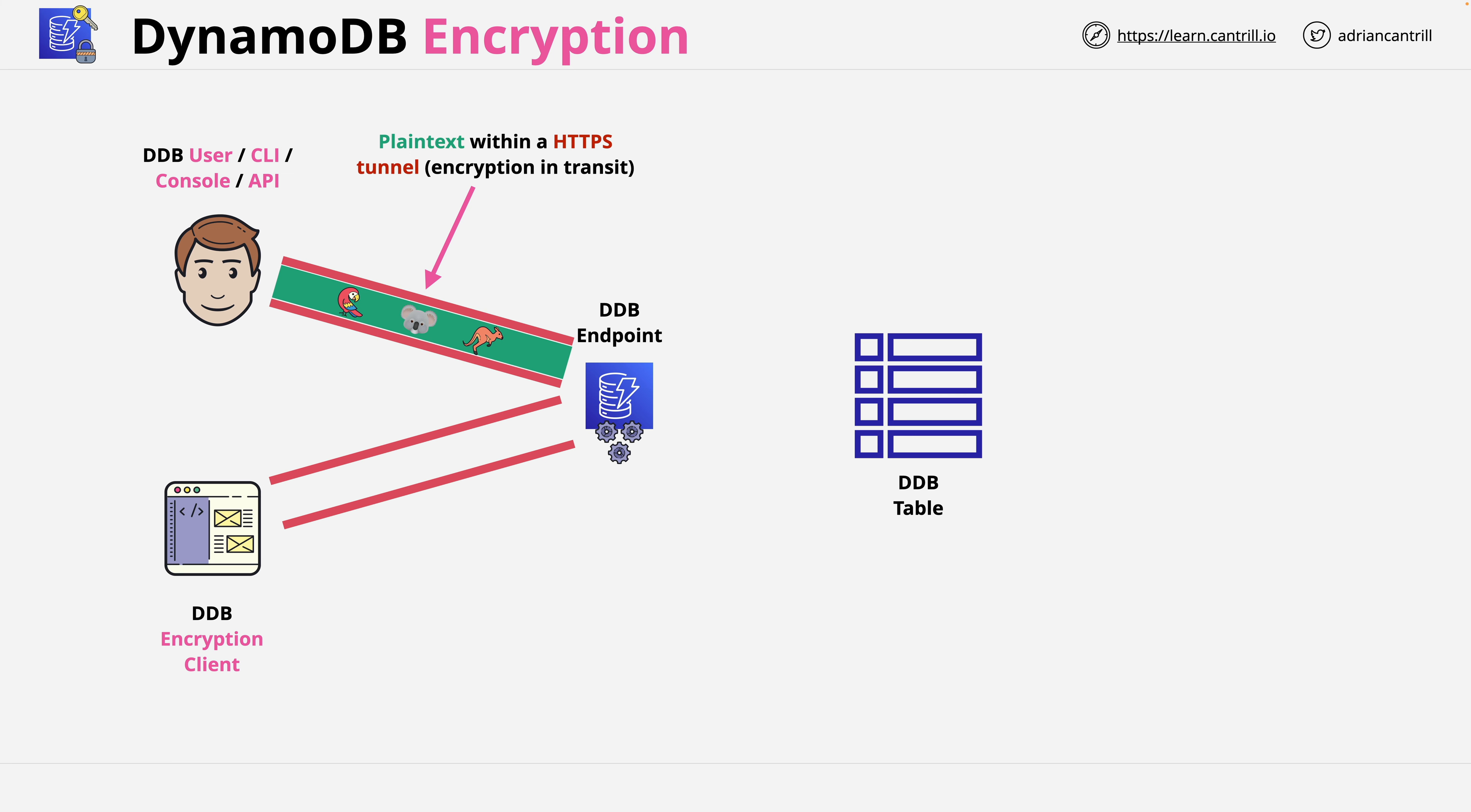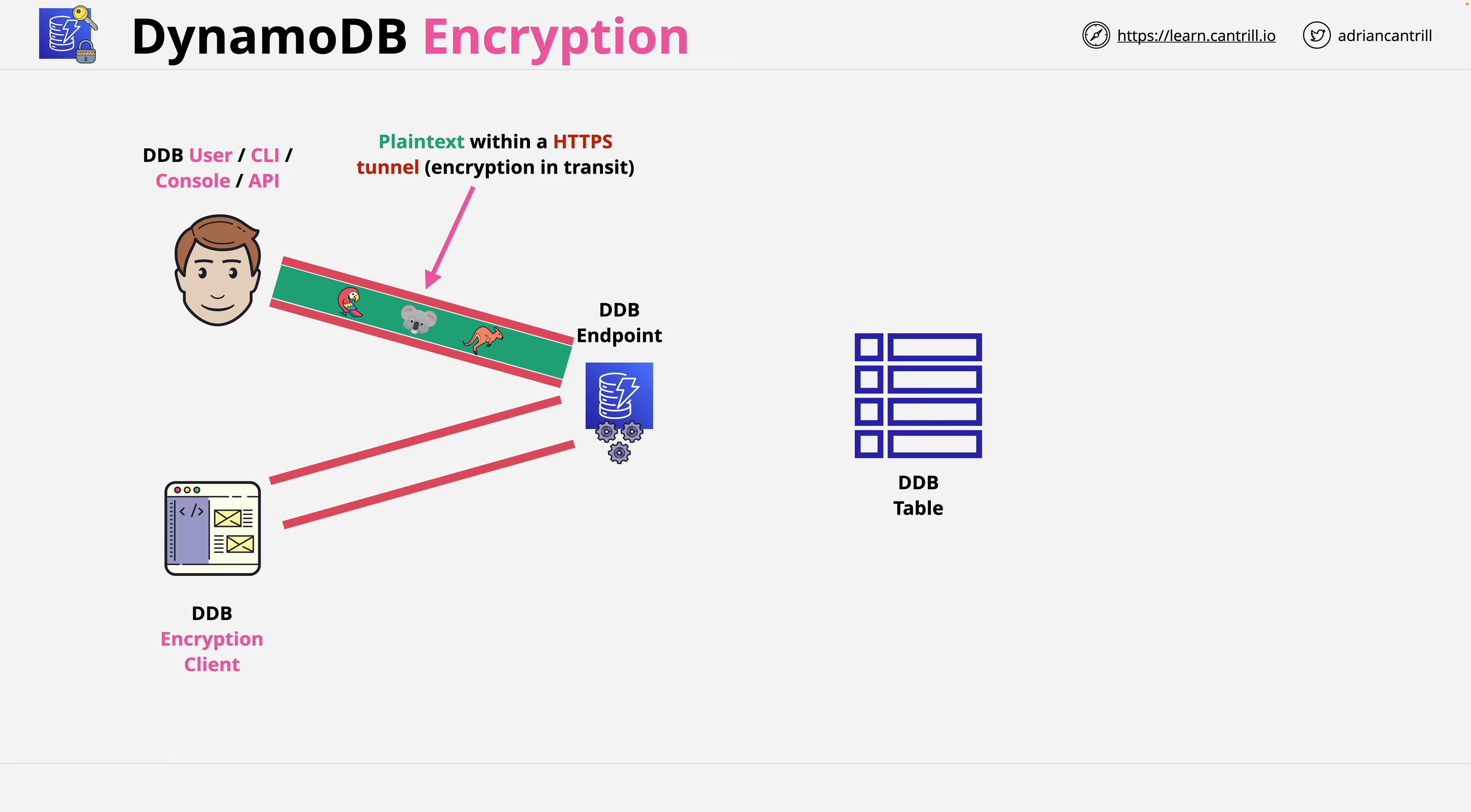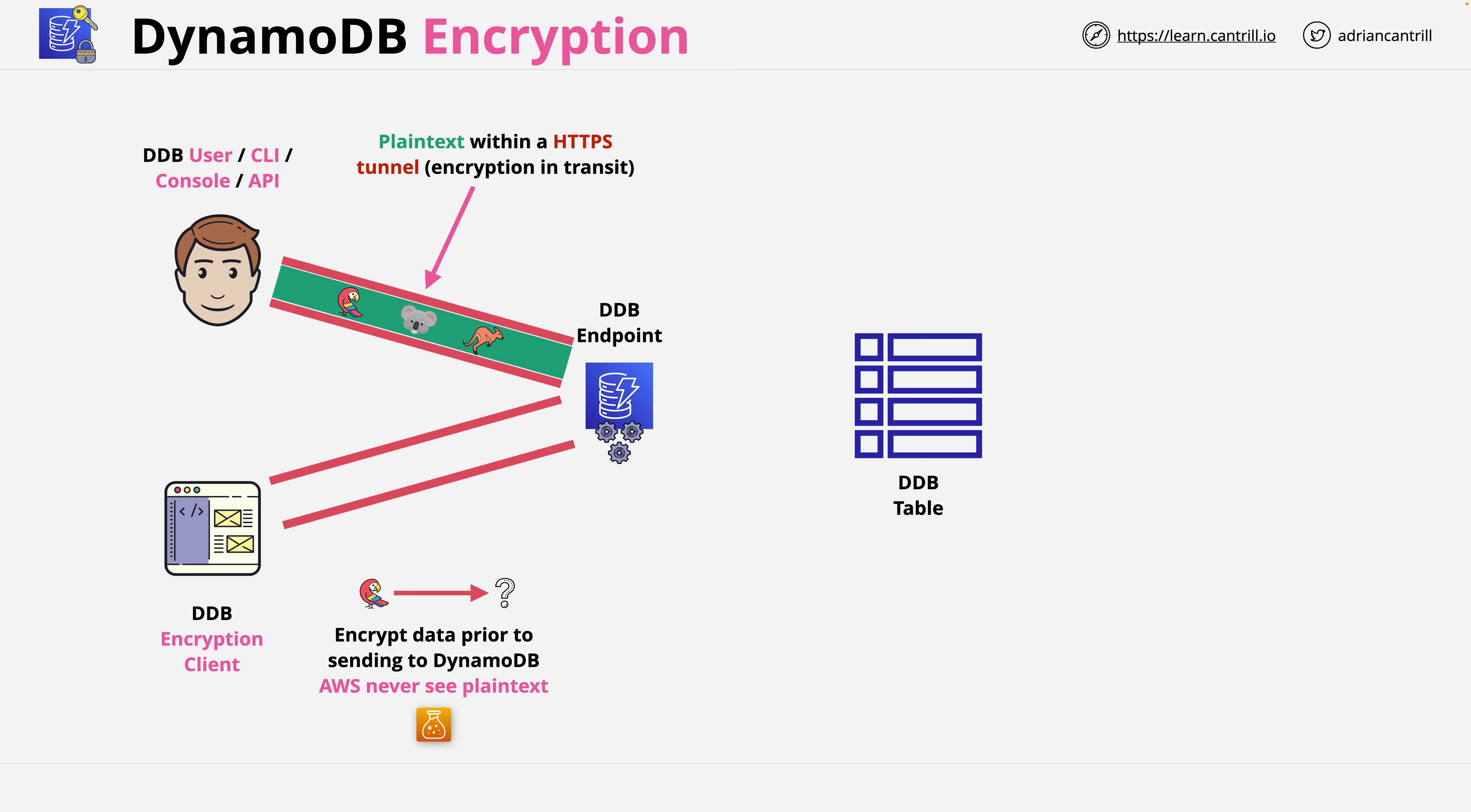The DynamoDB encryption client is a software library that enables you to include client-side encryption in your applications. This is different to DynamoDB encryption which I'll be covering next. This encryption client is something you include in your applications. It means that your plain text data is encrypted into ciphertext before transit. This means AWS have no exposure at any point to your actual data. It's encrypted before transit, so even inside the tunnel there's only ciphertext.